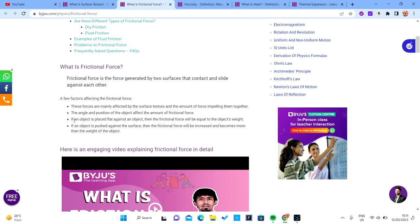If you apply just over 100 N, the object will move and you can then calculate the velocity and acceleration. If you push the object against the surface, you increase the normal force, making it harder to move. That's why if someone is sitting on an object you're trying to move, it becomes very hard — you've increased the normal force, so more extra force is needed to pull it.